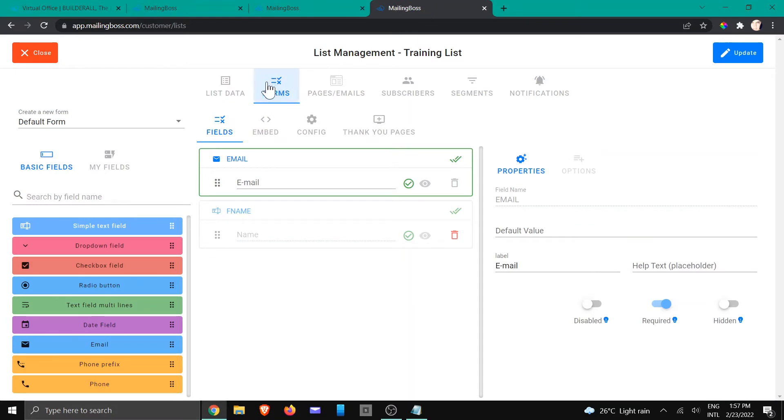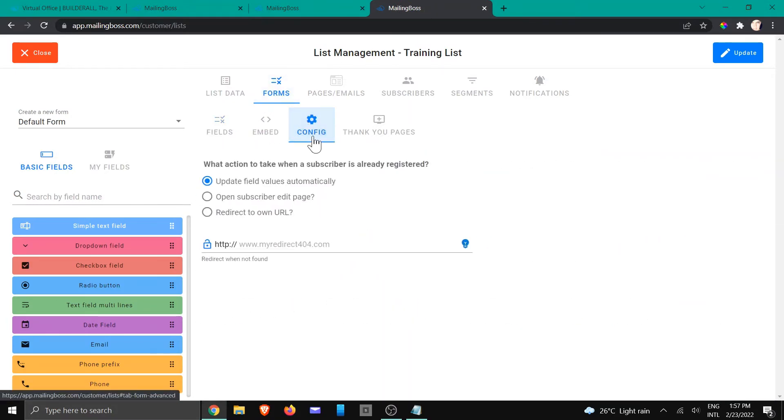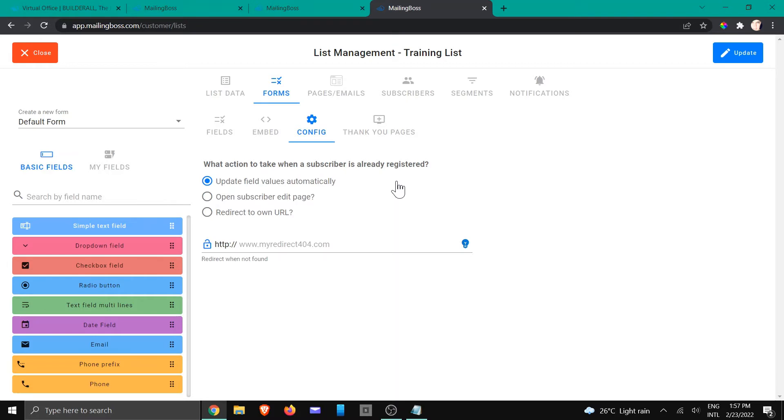Now we are going to configure the form, so we're going to click on configure. And right here, this is where you're going to have the option to choose what action needs to be taken when a subscriber is already on your list.